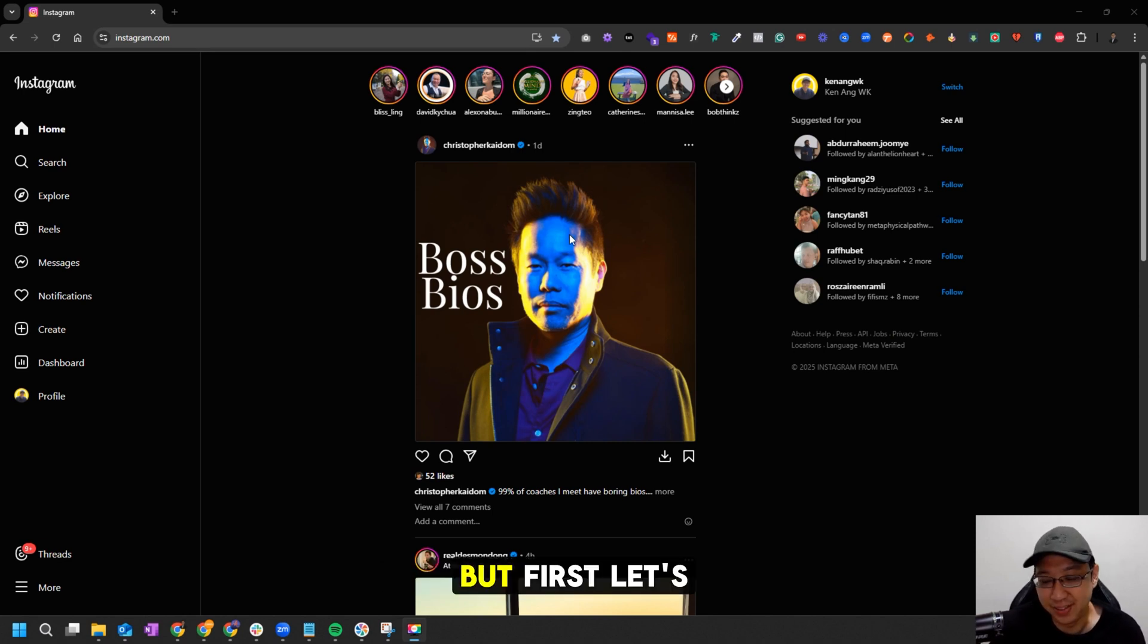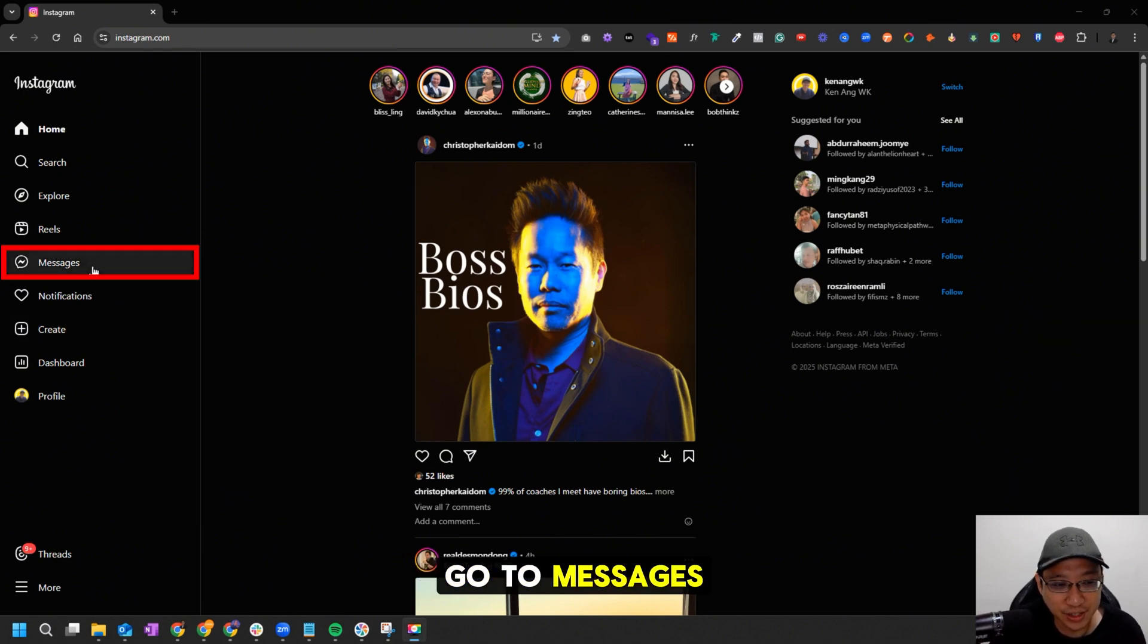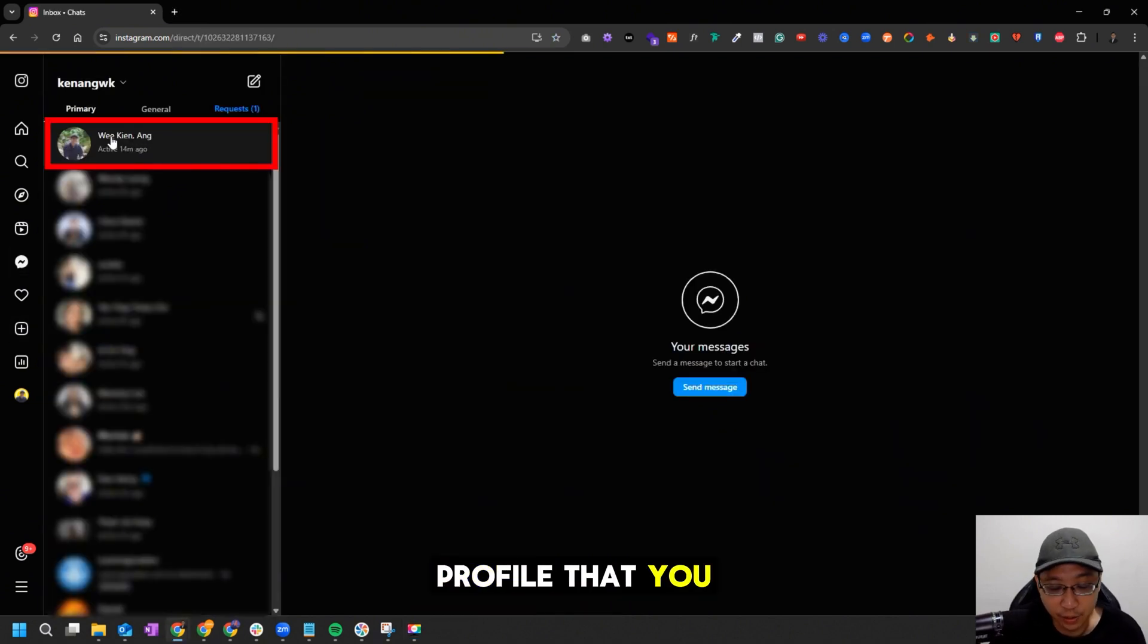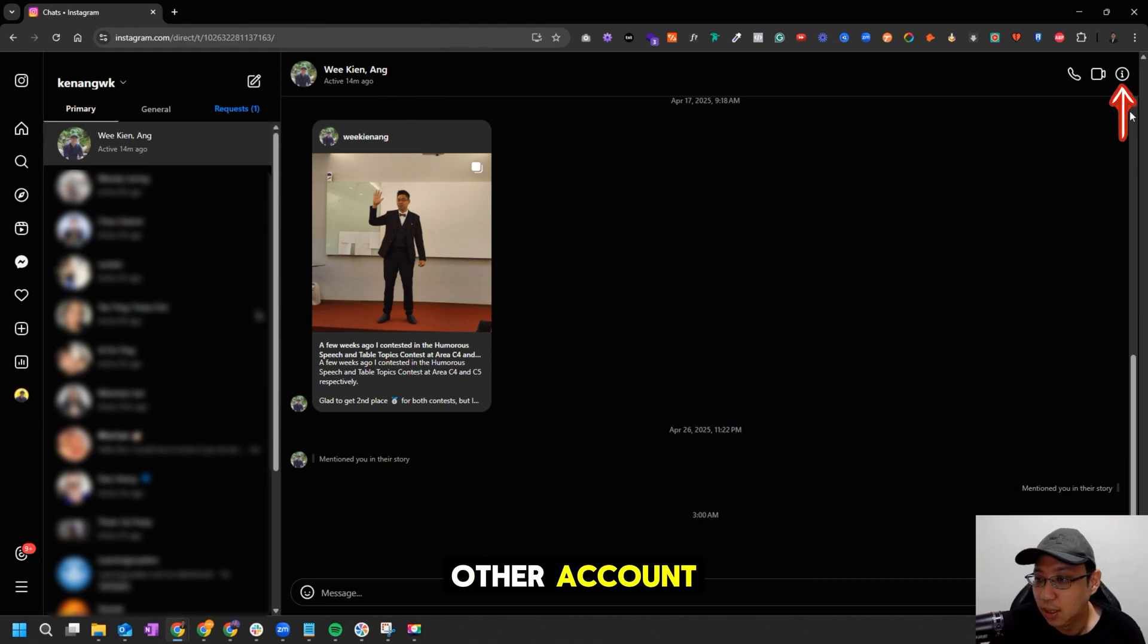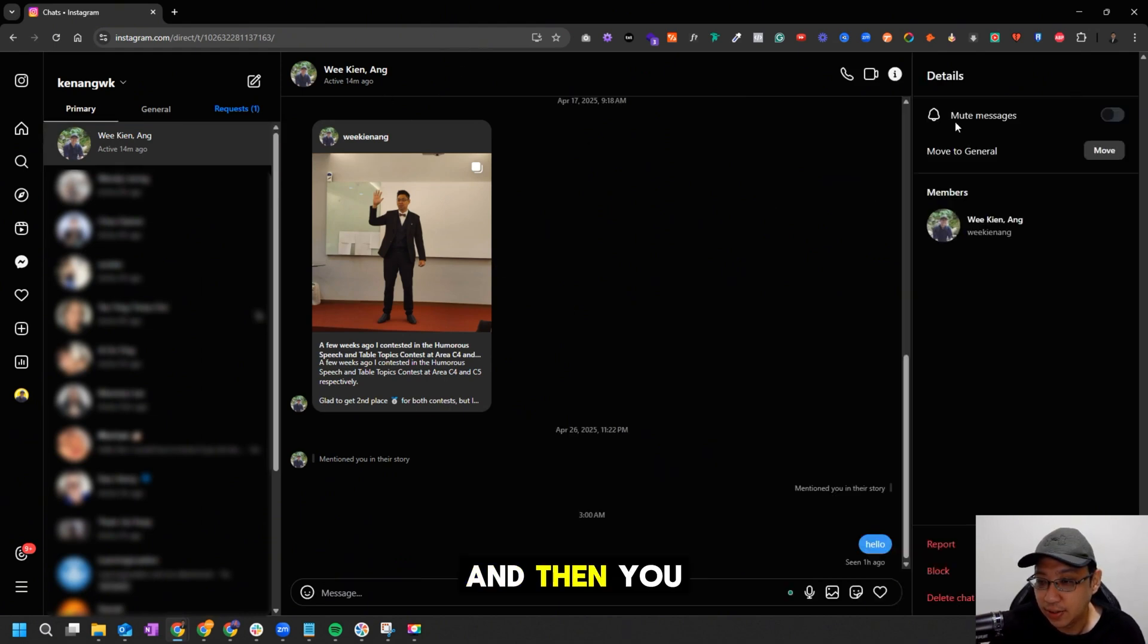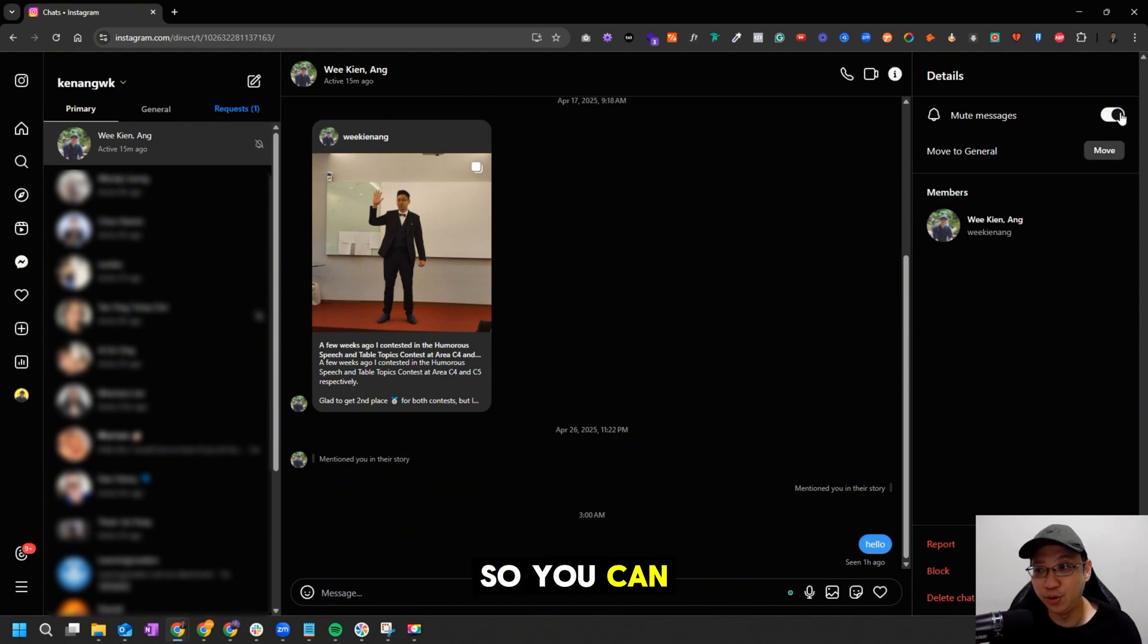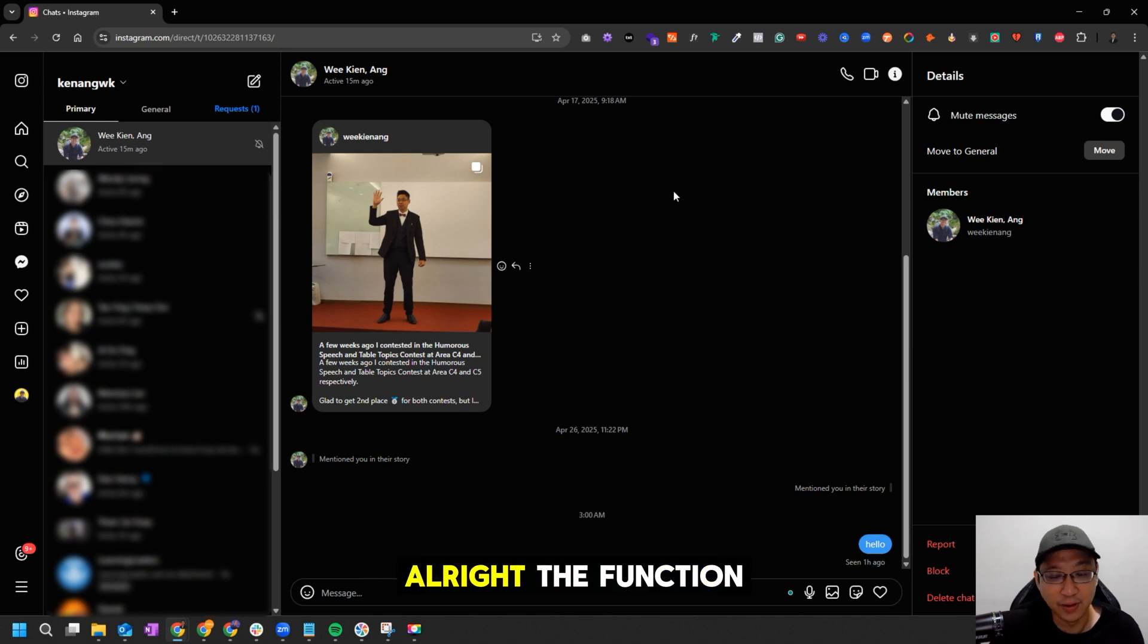In computer, go to messages, then click on the profile that you want to mute. For example, I want to mute this account which is my other account. Go to top right, click on the i icon, then you can see here 'mute messages'. When you click here you'll be muted, so you can mute or unmute that person using the message.